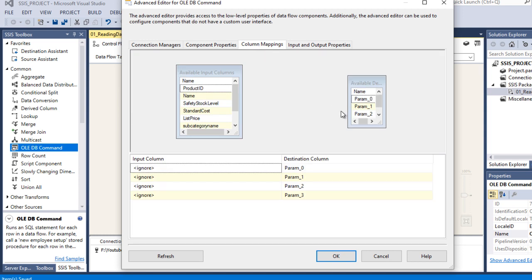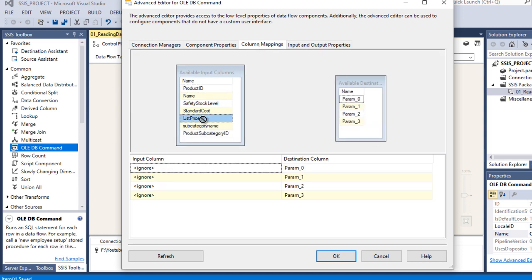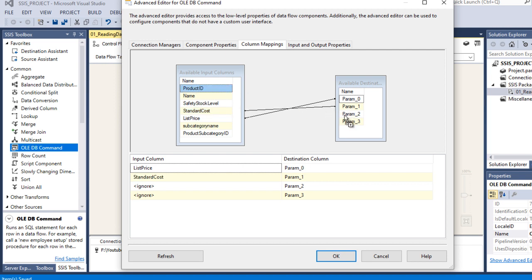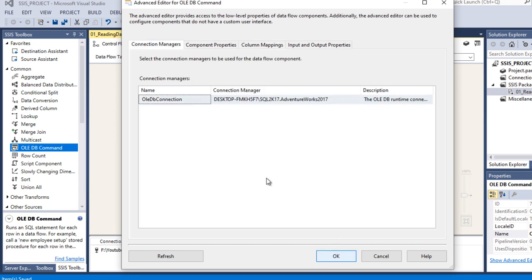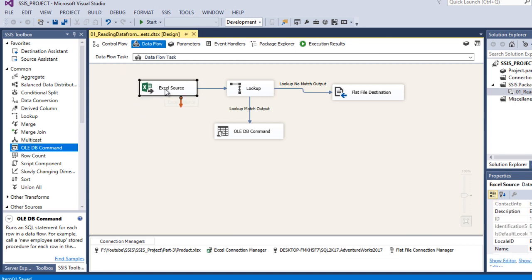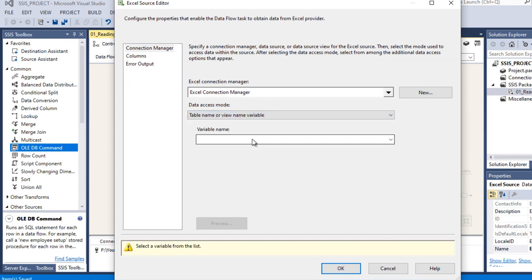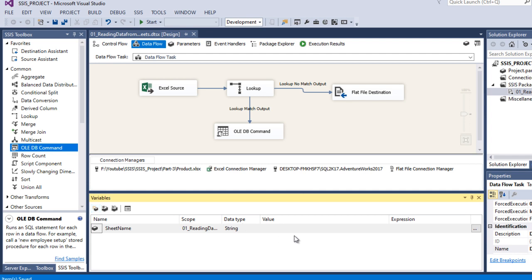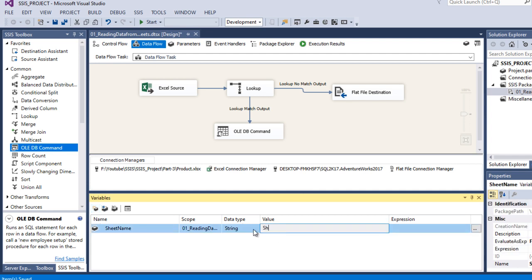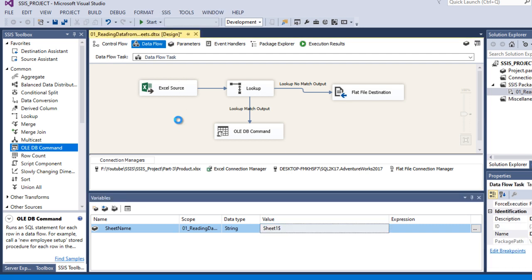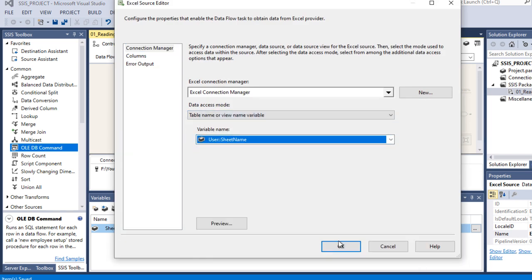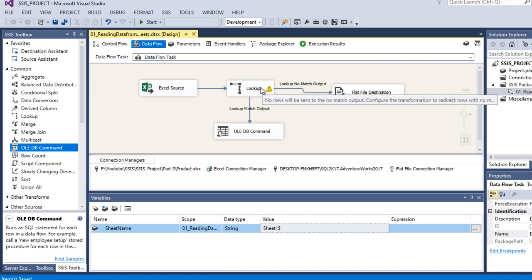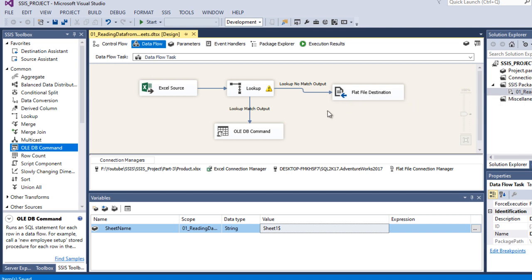Click OK. Go to Column Mapping: drag list price to parameter 0, standard cost to parameter 1, product ID to parameter 2, and product subcategory ID to parameter 3. Everything looks good. Click OK. Now double-click on the Excel Source and switch to use the variable for the sheet name. It is showing an error, so go to the Variables panel and set a default value for the SheetName variable - set it to 'Sheet1$'. Save, double-click the source, make the change, and click OK.